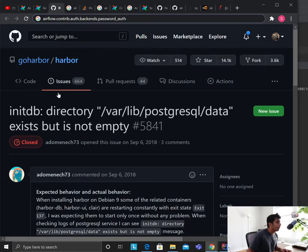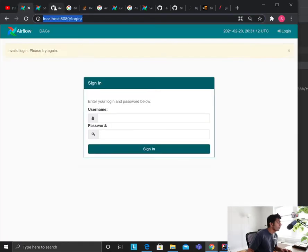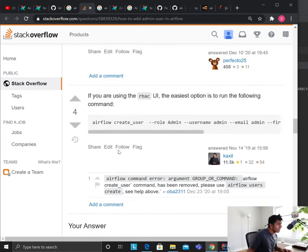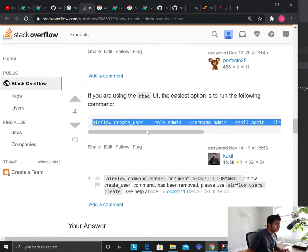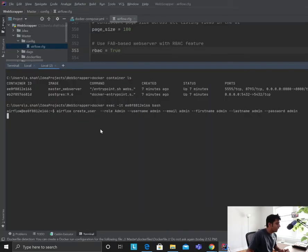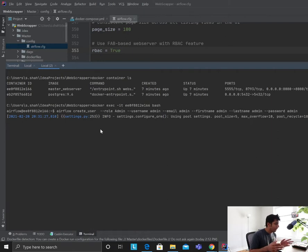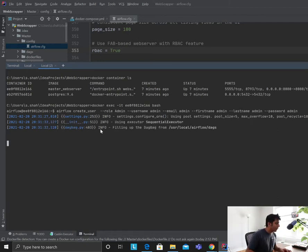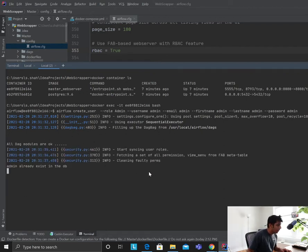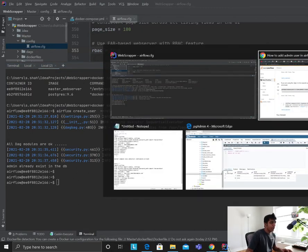Once you're inside the running container, paste the command — this is the one that worked for me after going through all the posts, specifically because I had RBAC enabled. I already have the user created so it may give an error, but let's see. You can see it already exists — that makes sense. This is what you want to do and trust me, this works.